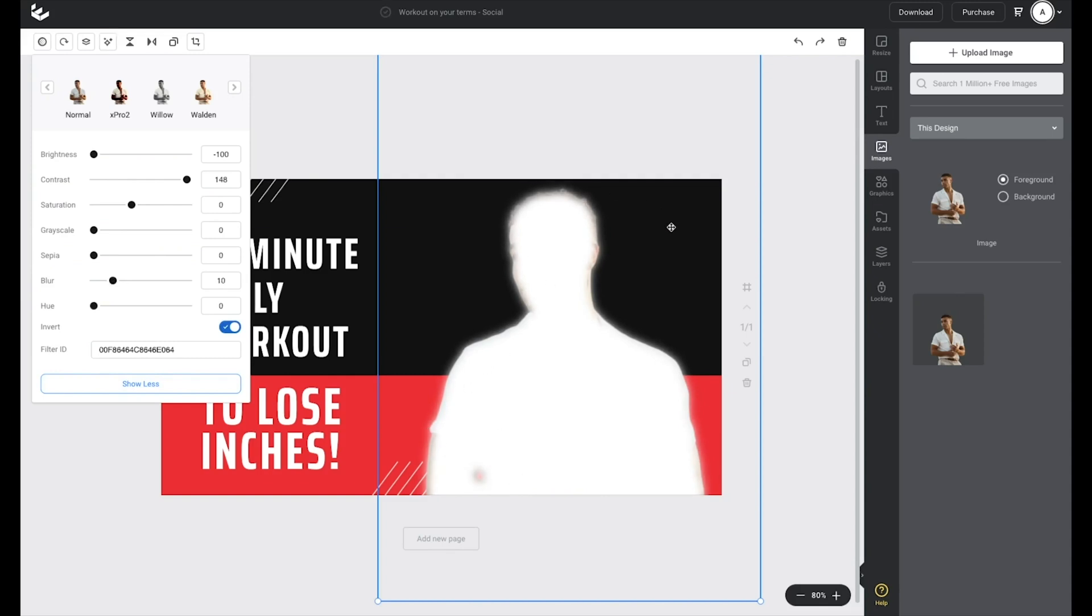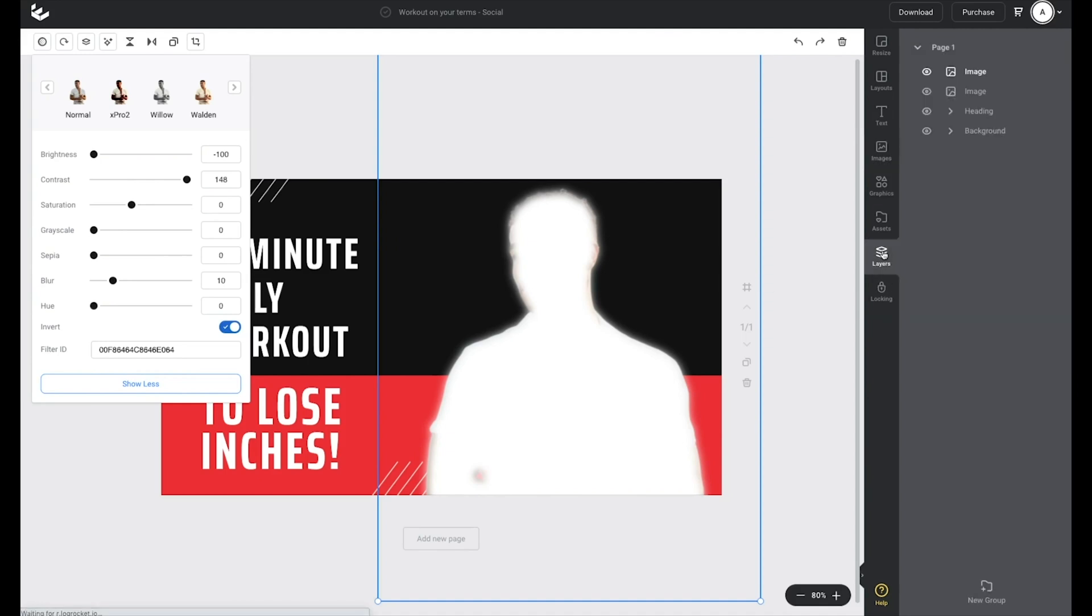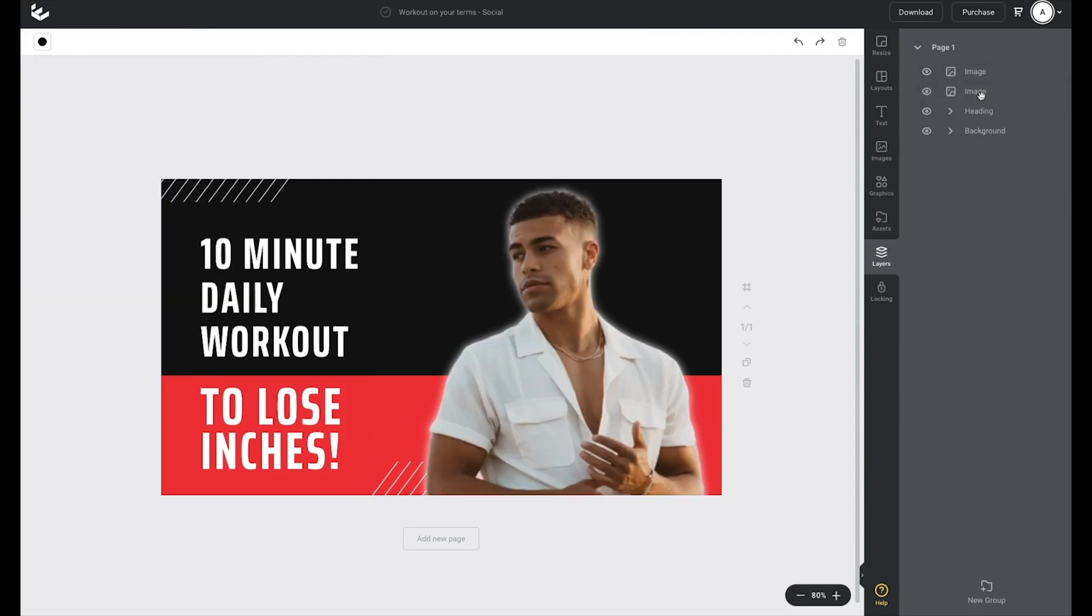To get a clearer view of that, what I do is drag it underneath on the layers tab here on the right side, and I can start to see that glow forming behind my full color image.